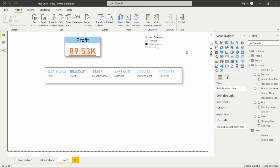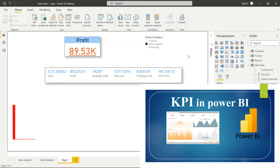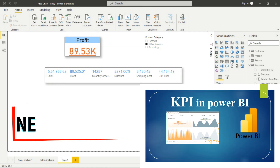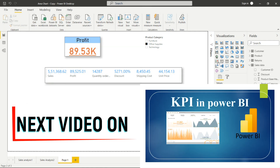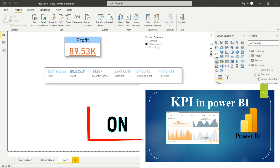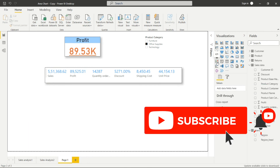In this way we can create cards in Power BI Desktop. In the next video we will see the KPI. Please do subscribe to my channel and press the bell icon to receive notifications for upcoming videos. Thank you for watching — please like and share.